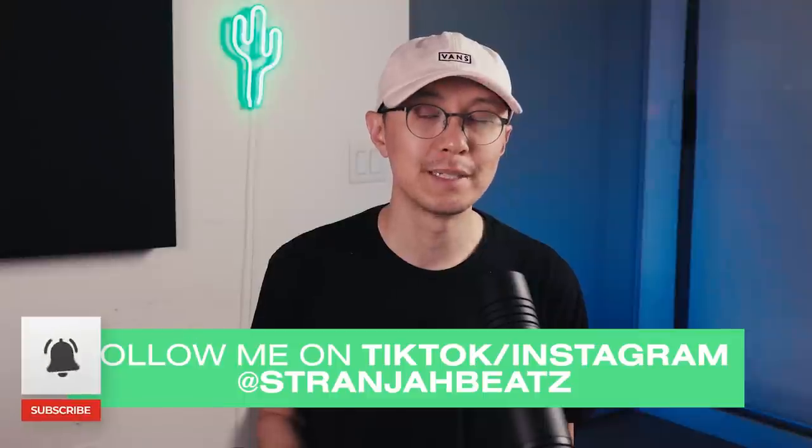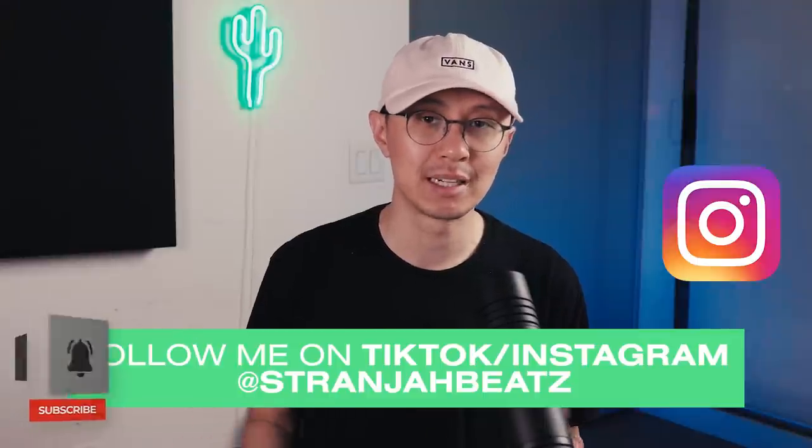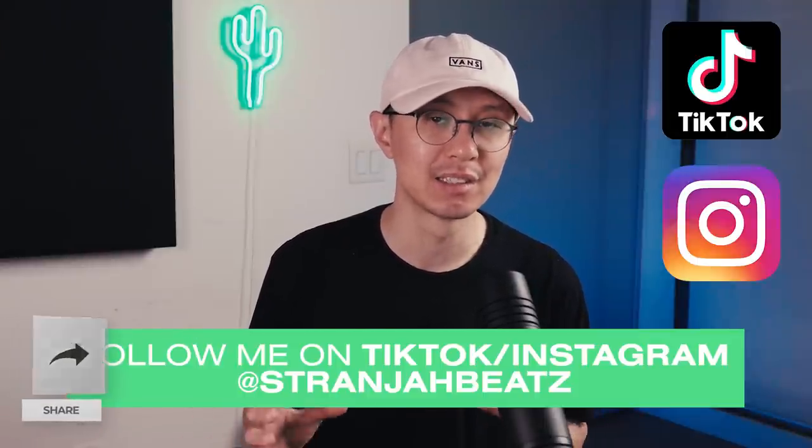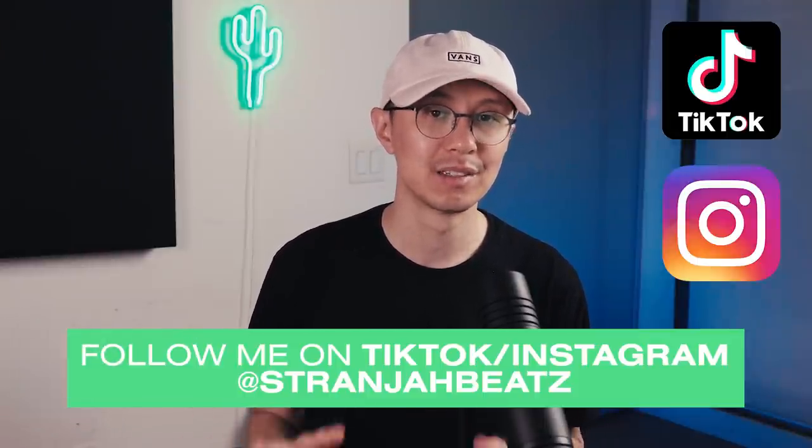If you guys want to see more content like this make sure you hit the like button as well as subscribe to my channel. Also follow me on Instagram and TikTok where I'm providing additional exclusive content. All right, without further ado, let's get right into it.